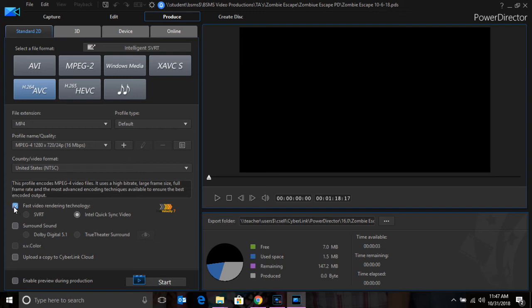You want to make sure that the fast video rendering technology square is checked. And very importantly,